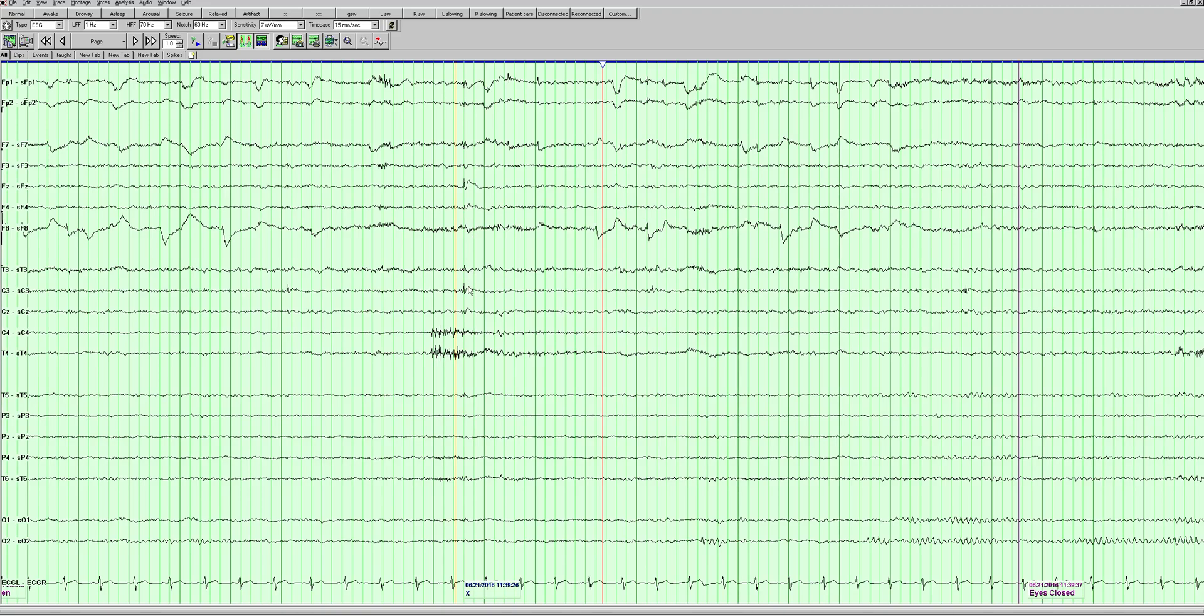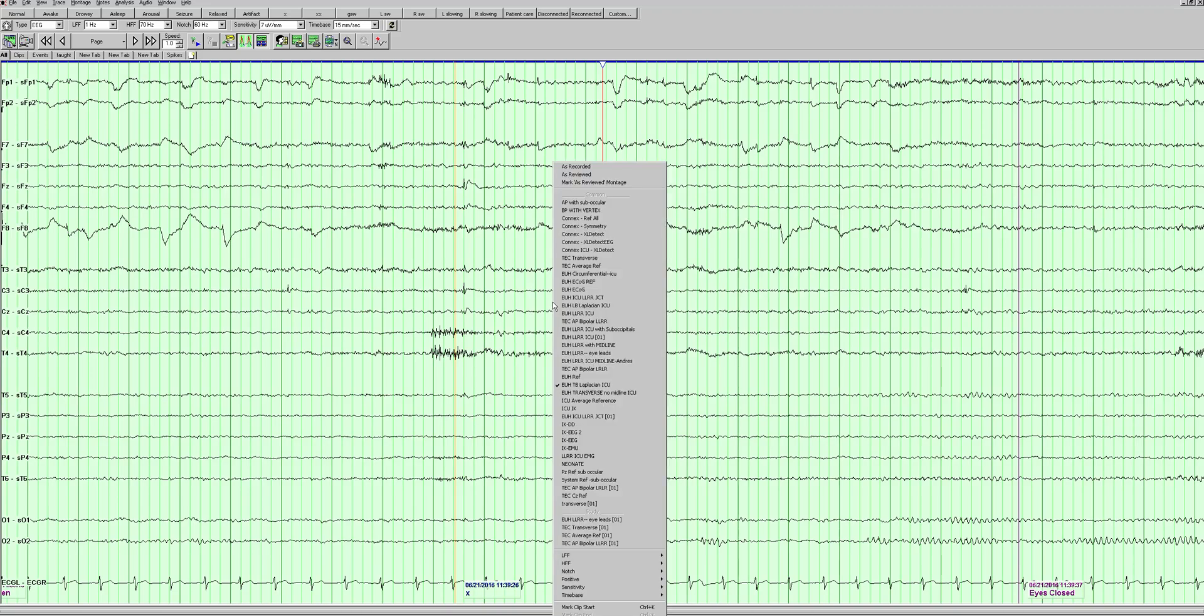It's both at C3, so that's the left central, and then also Fz - that's frontocentral. It really seems to be coming from the vertex area or maybe left frontocentral.